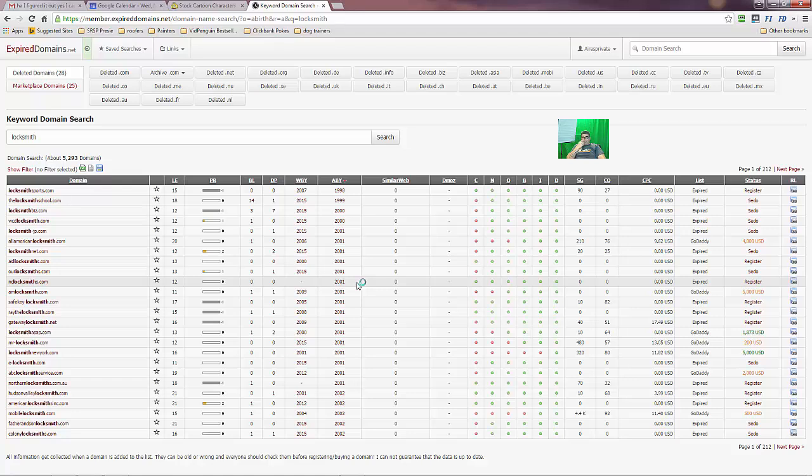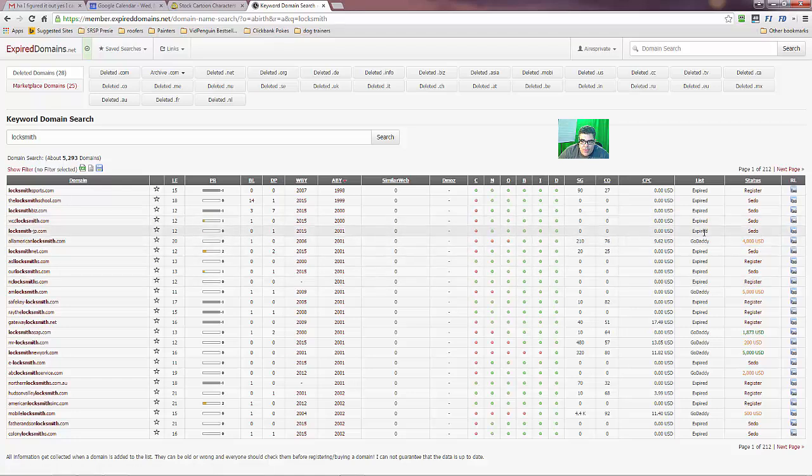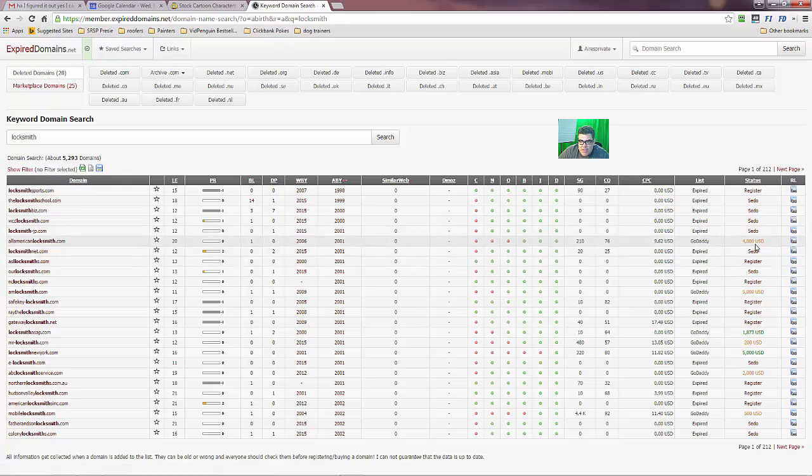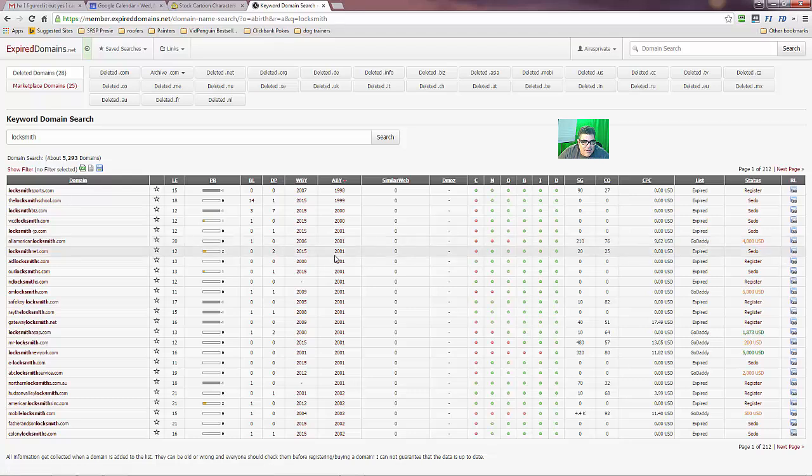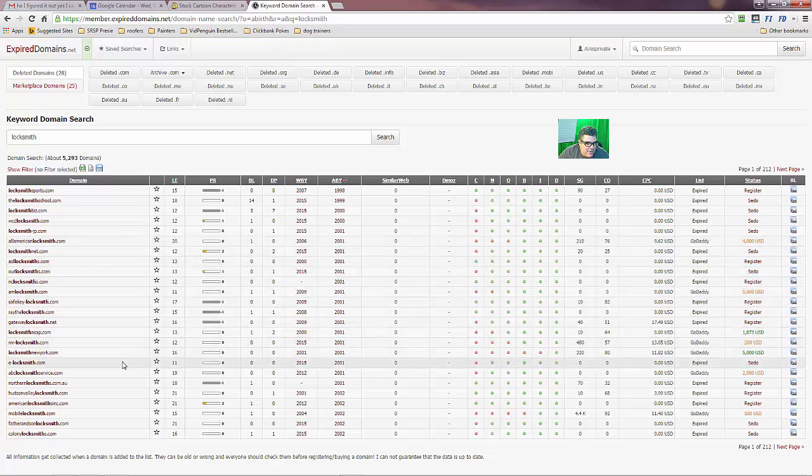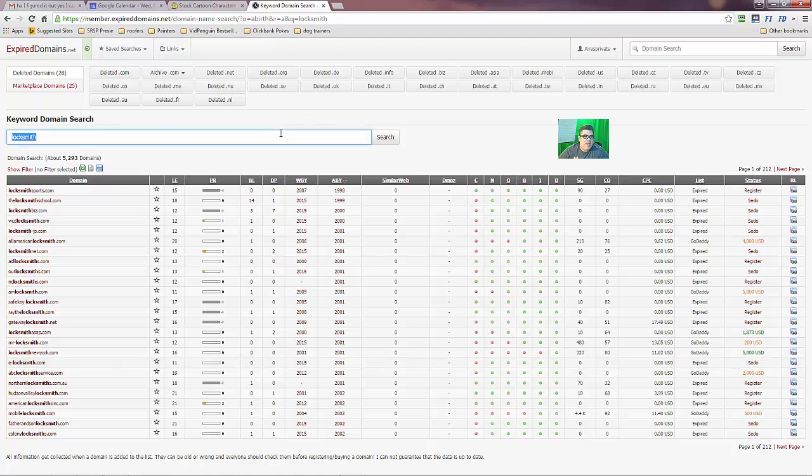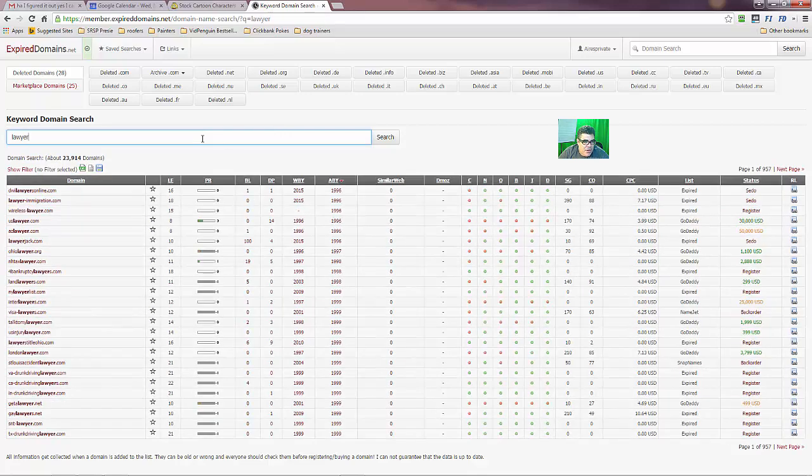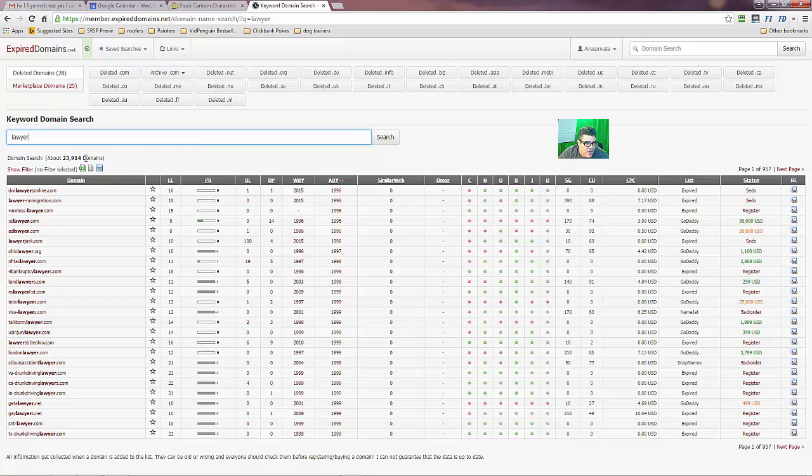So, you know, it's not a complicated thing to do. And if you want to like, you could register them, the expired ones, you can go register them right away. So all American locksmith, this guy's off his rocker. He wants $4,000 for it. He's nuts. I mean, it's a good domain, but it's not a $4,000 domain. So as you can see, I mean, you can just sit here and do this for different niches. Lawyer niche. If you wanted to build an authority site in the lawyer niche.